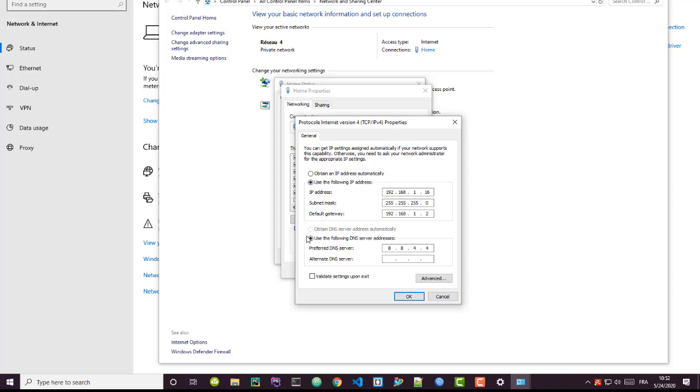Then Protocol Internet Version 4, I double-click on it, and here we go. We can change our IP address and also our default gateway and also the preferred DNS server. You can see how many clicks I did in order to reach this window here that allows me to change my IP address.